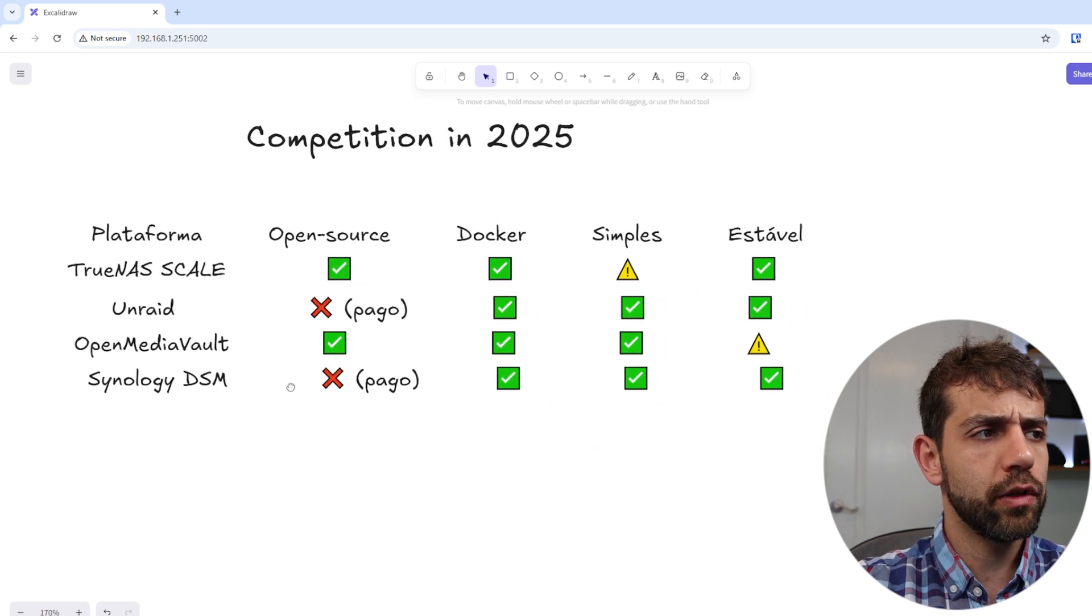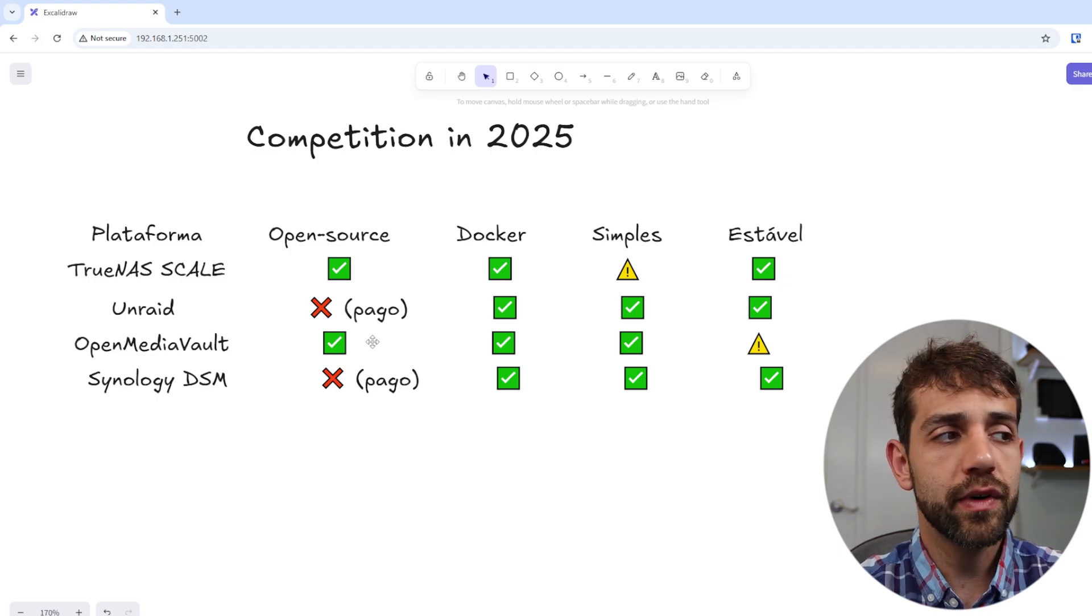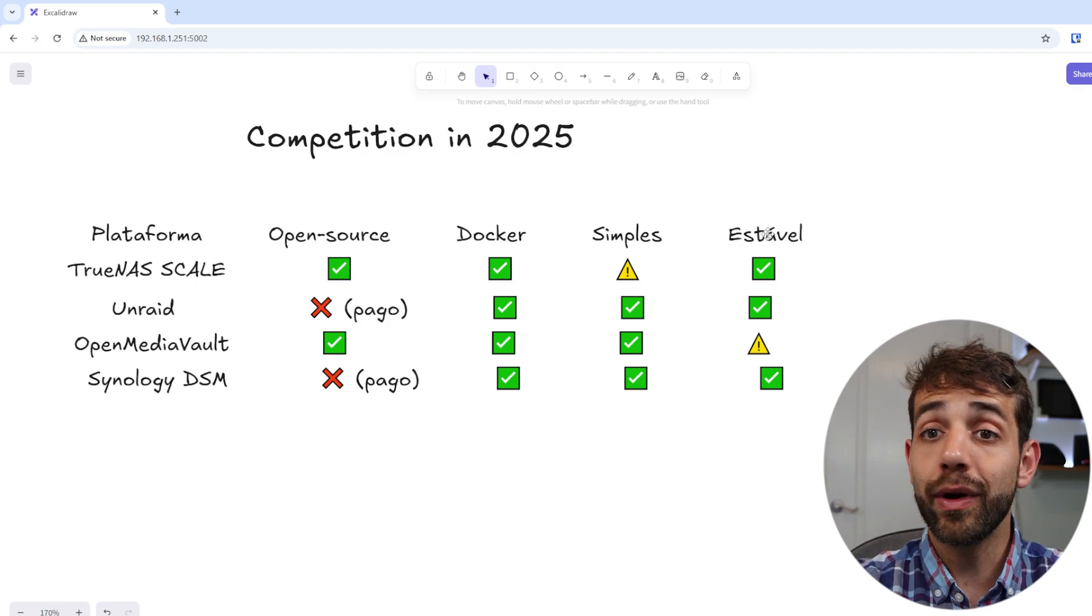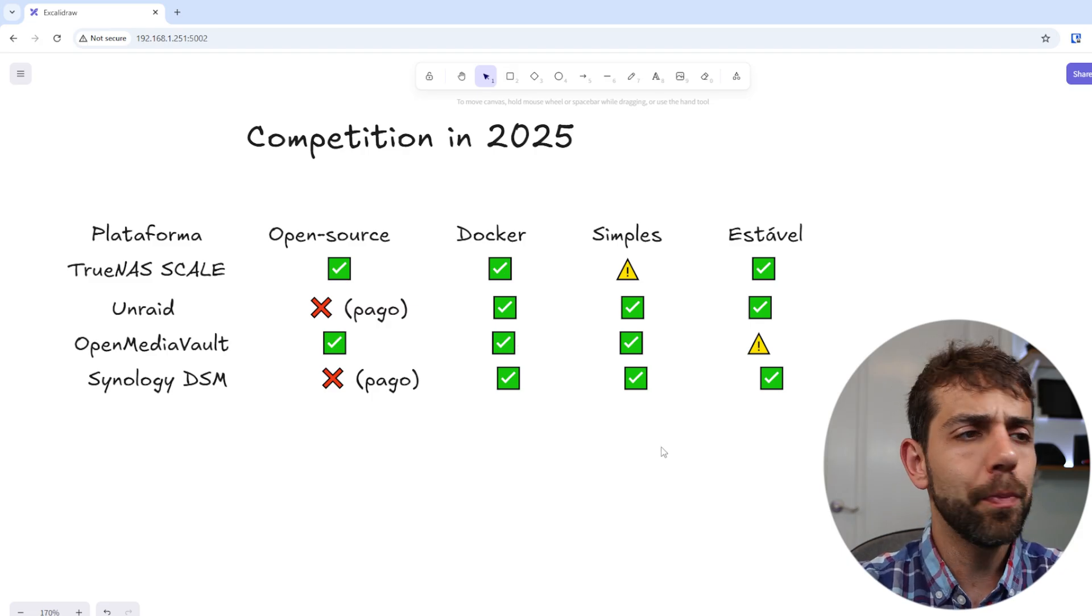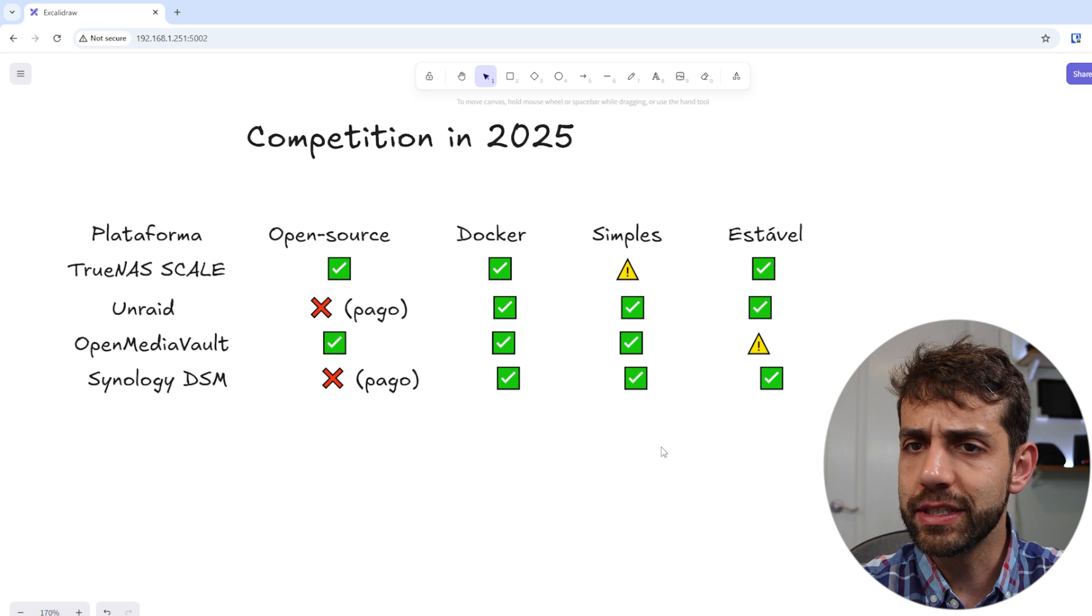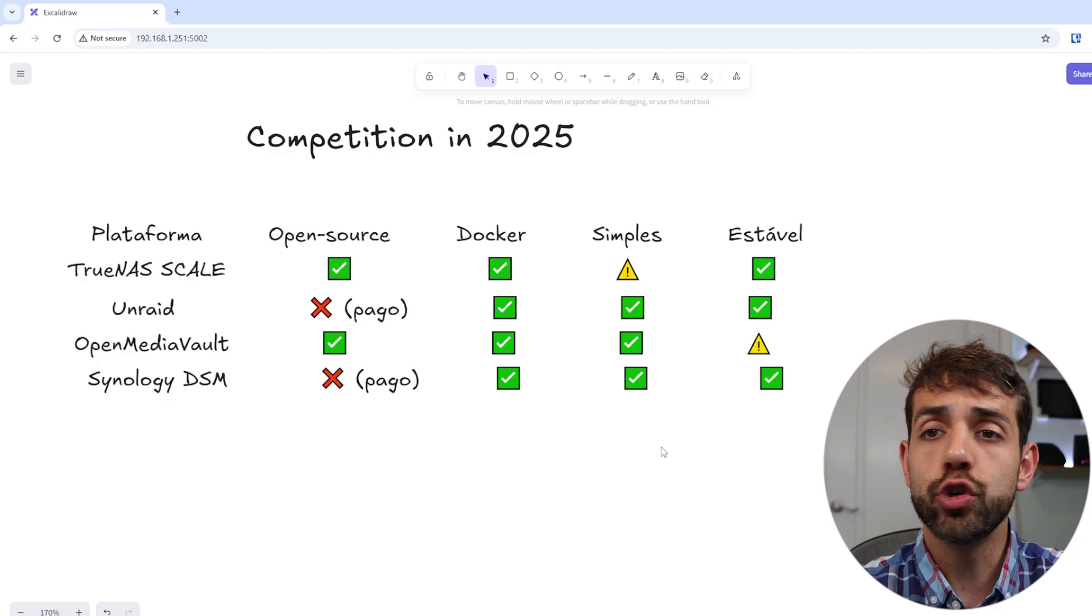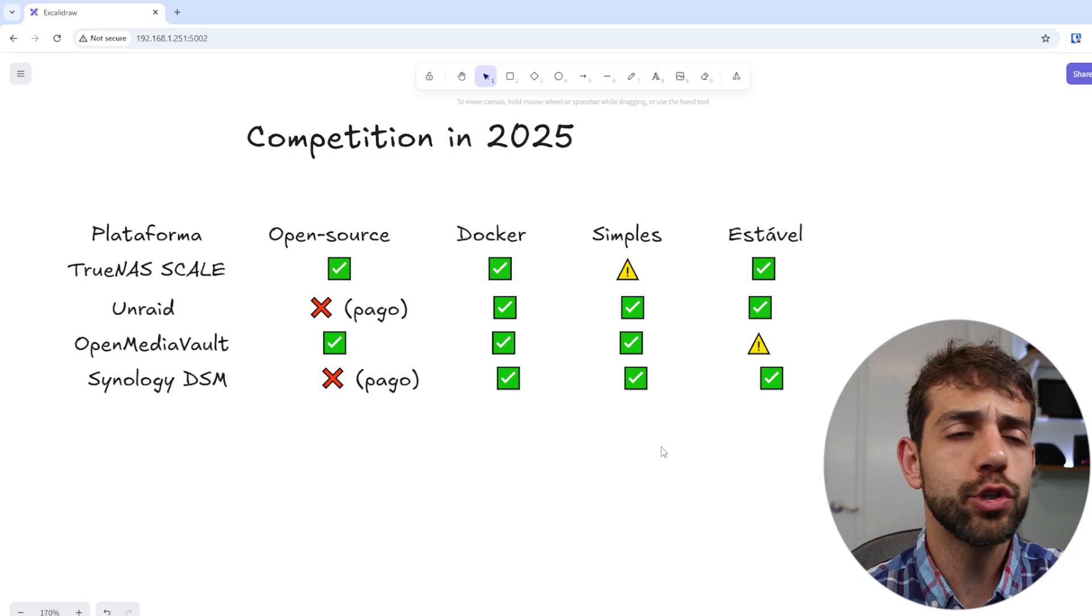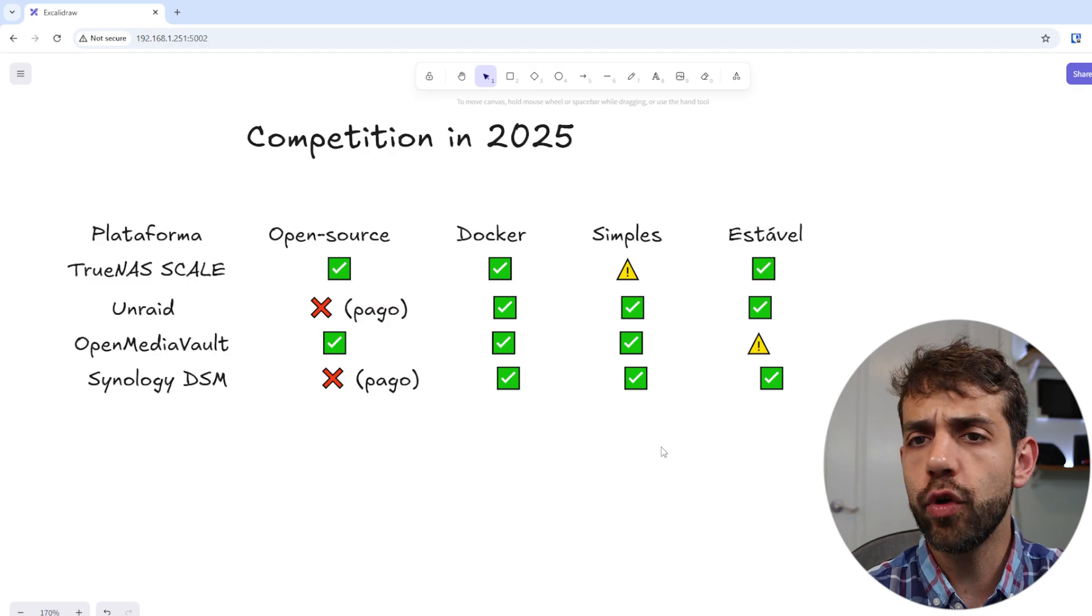In this table, I have a comparison between TrueNAS Scale, Unraid, OpenMediaVault, and Synology DSM. What I compared: open source, Docker, simple, and stable. TrueNAS Scale and OpenMediaVault are totally free and open source. If you want to use Unraid, you need to pay a license. For Synology DSM, you need to buy the device - you cannot only buy the license and put it in any computer. All those platforms work with Docker, so it's not a differentiator.